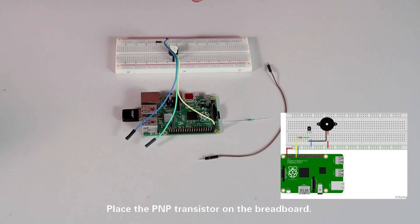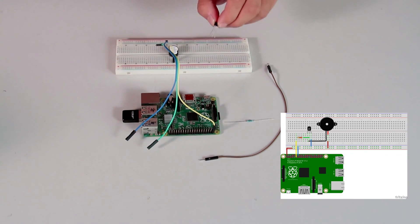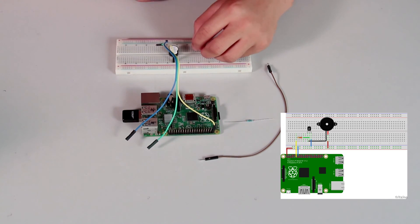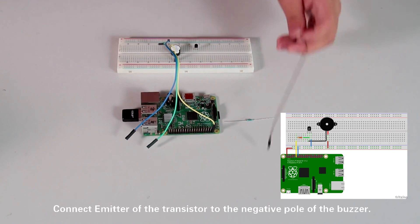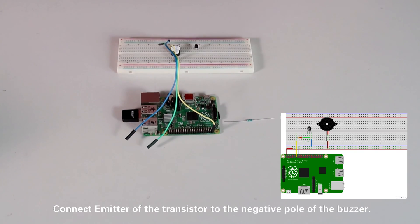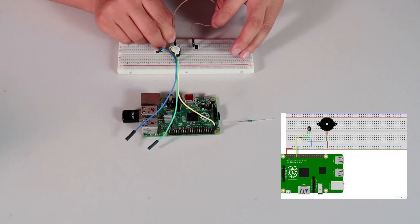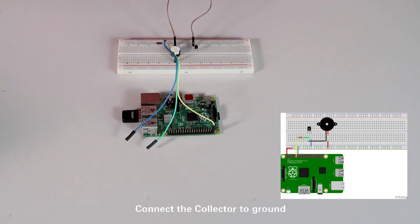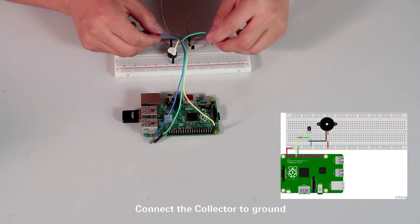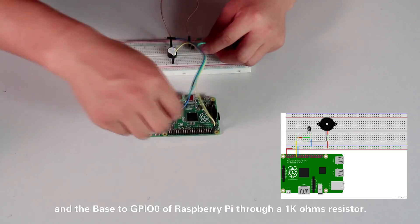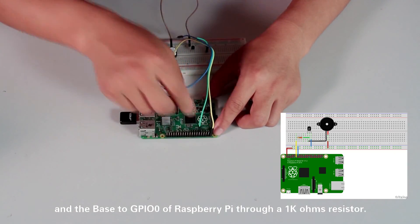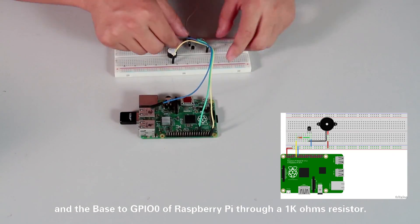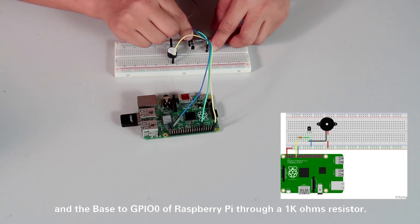PNP transistor. Place the PNP transistor on the breadboard. Connect the emitter of the transistor to the negative power of the buzzer. Connect the collector to ground, and the base to GPIO0 of Raspberry Pi through a 1K ohm resistor.